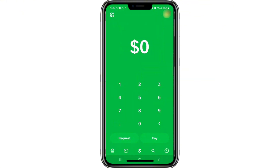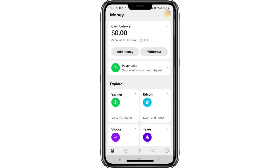Tap on the Money option. This icon looks like a bank and is found at the bottom of the screen. After tapping it, you will be taken to the Money page. This page includes various financial options related to your Cash App balance and features.